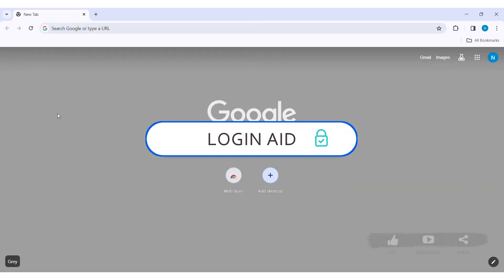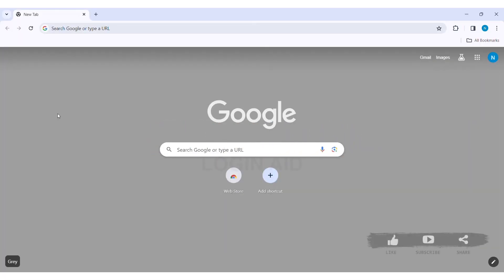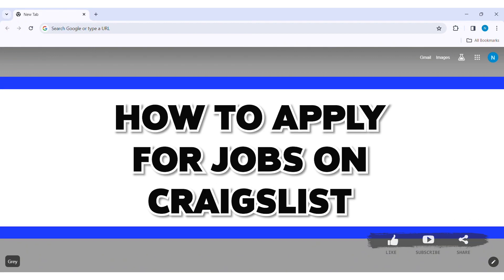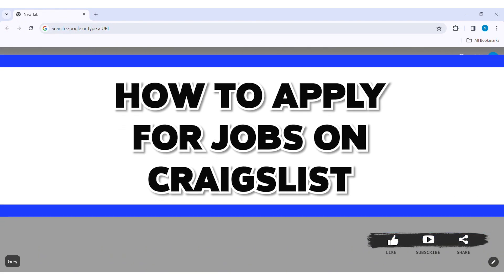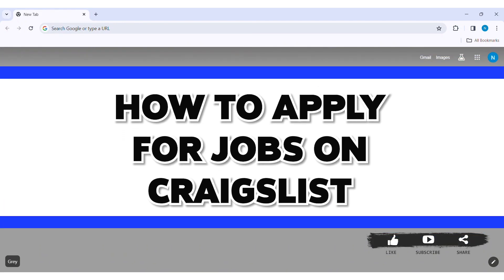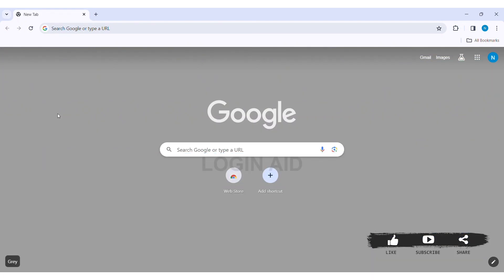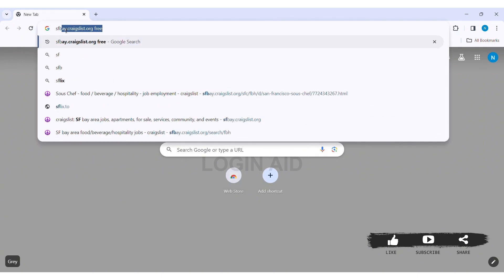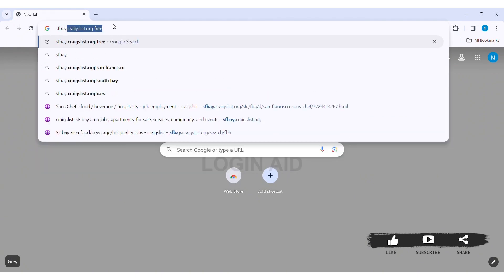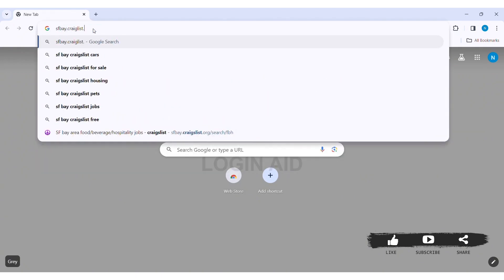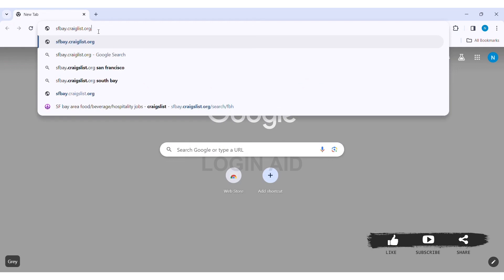Hey guys, welcome back to our YouTube channel Login Aid. Today in this video I am going to show you how to apply for a job on Craigslist. To apply for a job on Craigslist, first open any web browser available on your PC. I am using Google Chrome. Now go to your search bar and type sfbay.craigslist.org, then press enter.